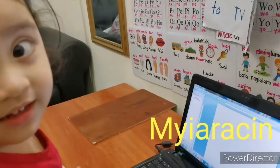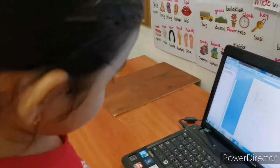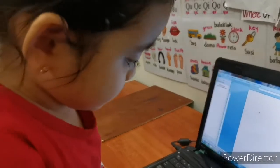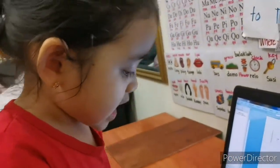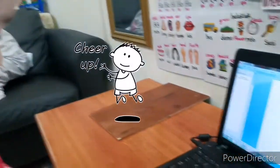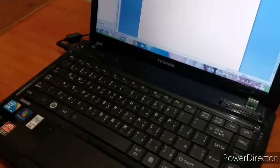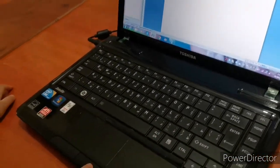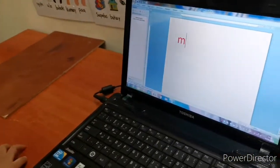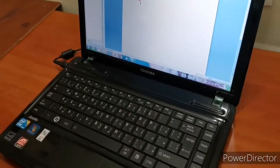Hi everyone, today my daughter is going to type her name for the first time on the computer. What is your name? Spell your name first. Okay, now type the first letter. Yeah, it's correct. And the next — which letter?